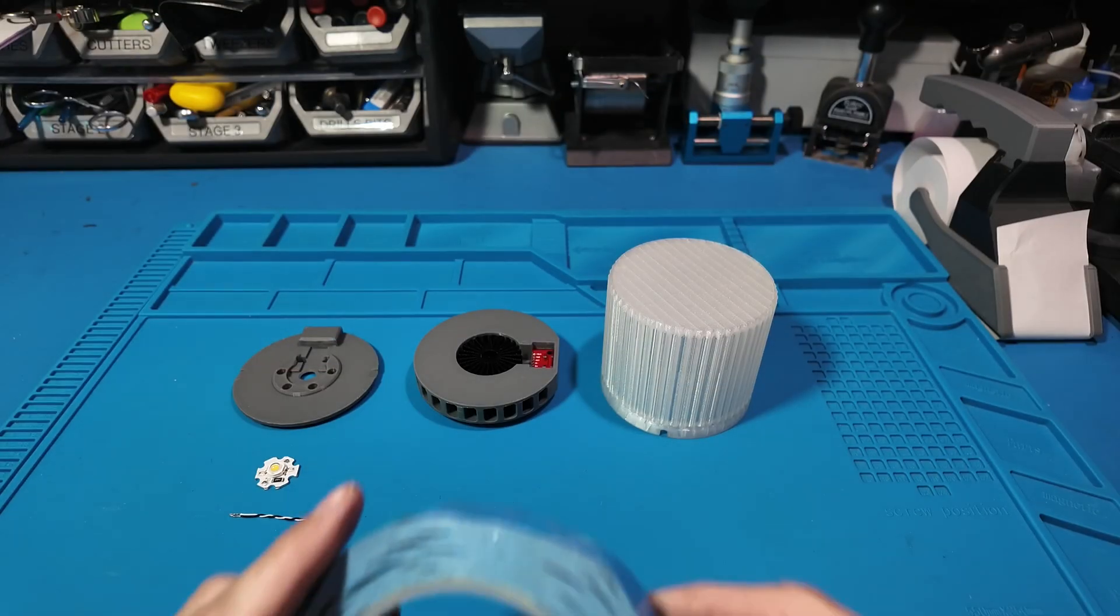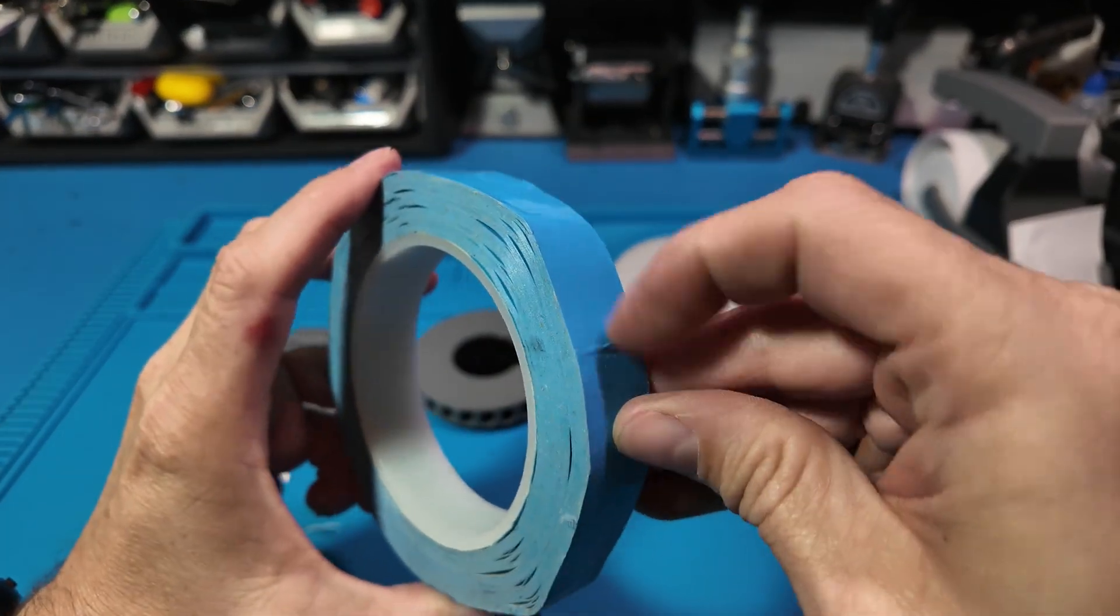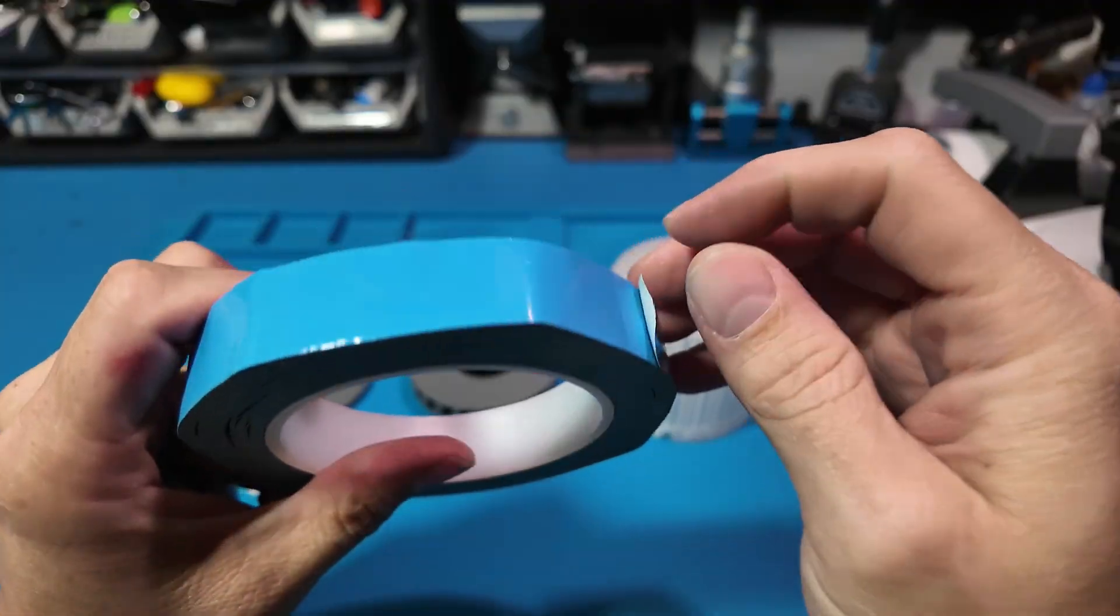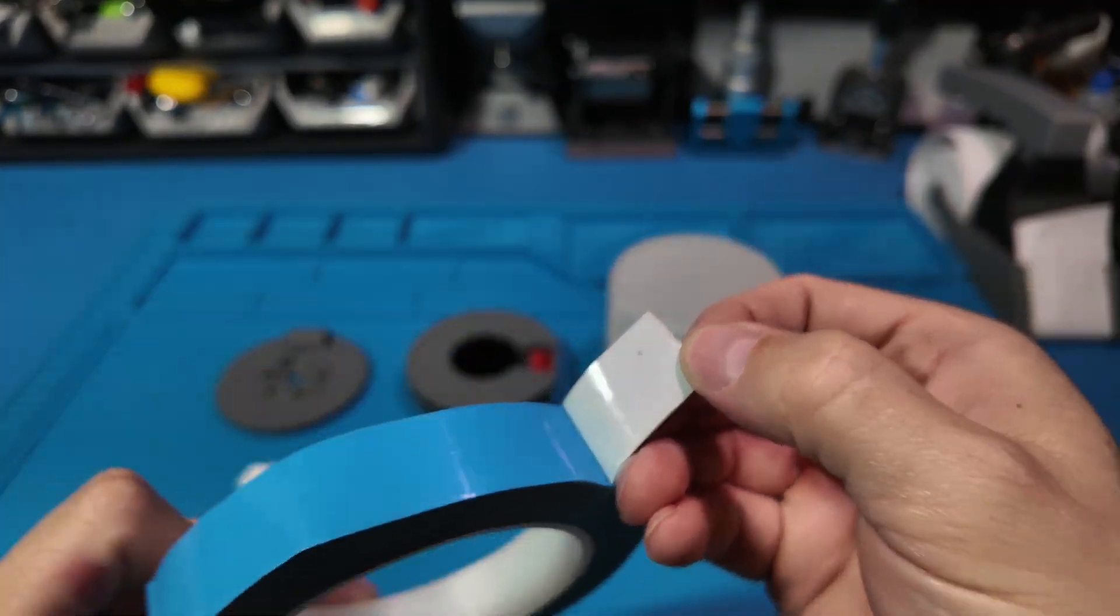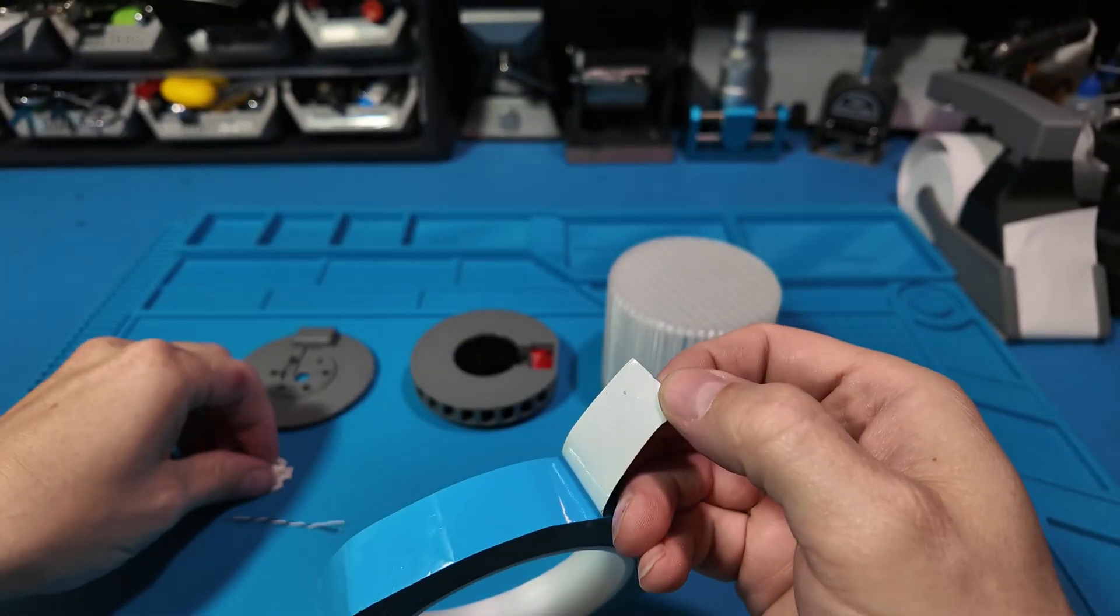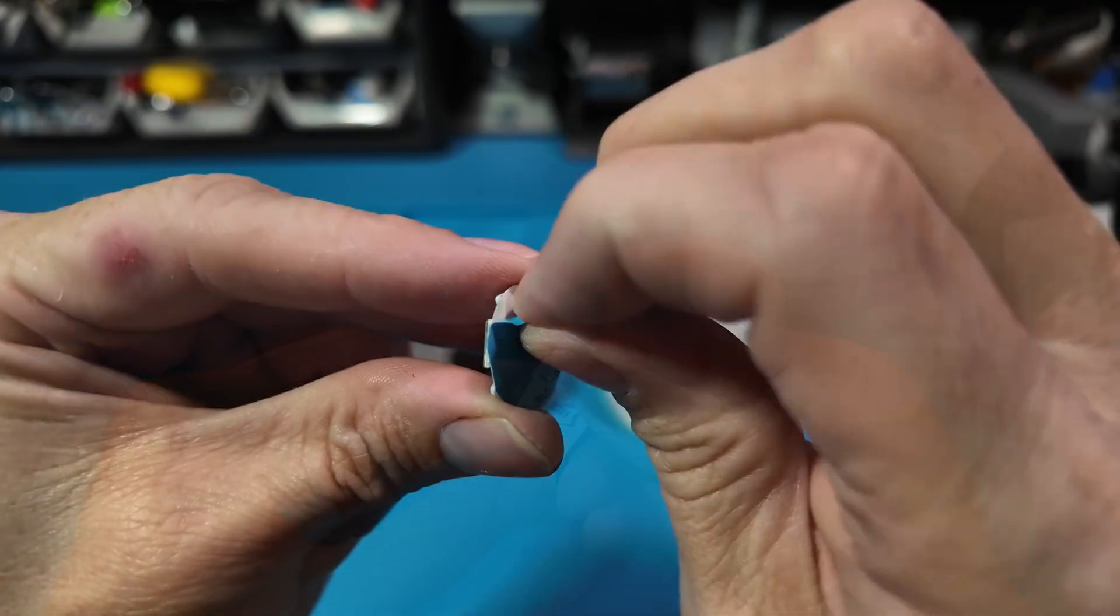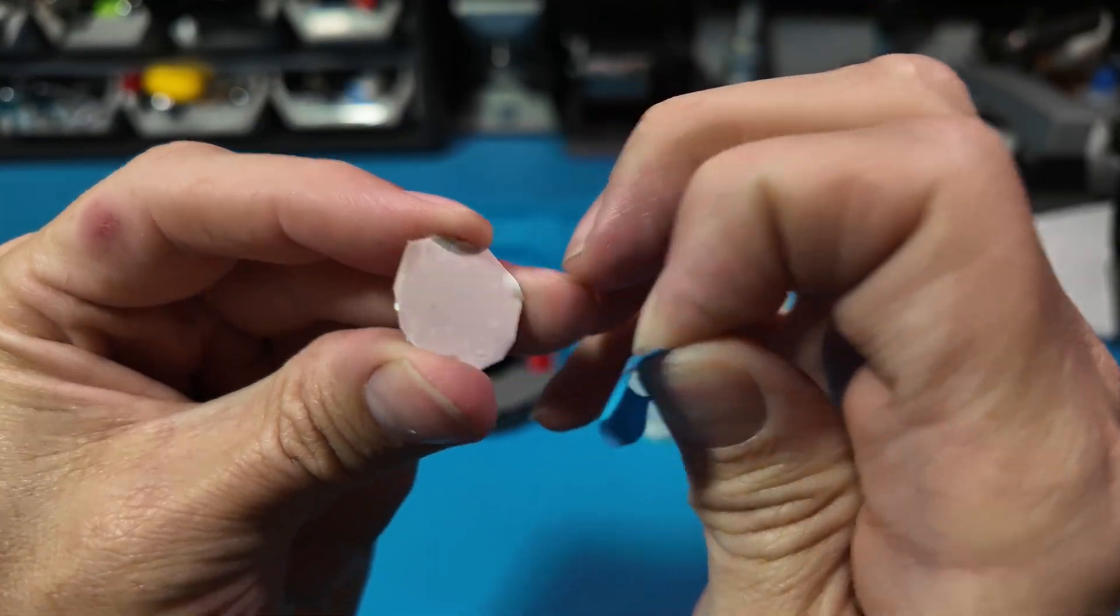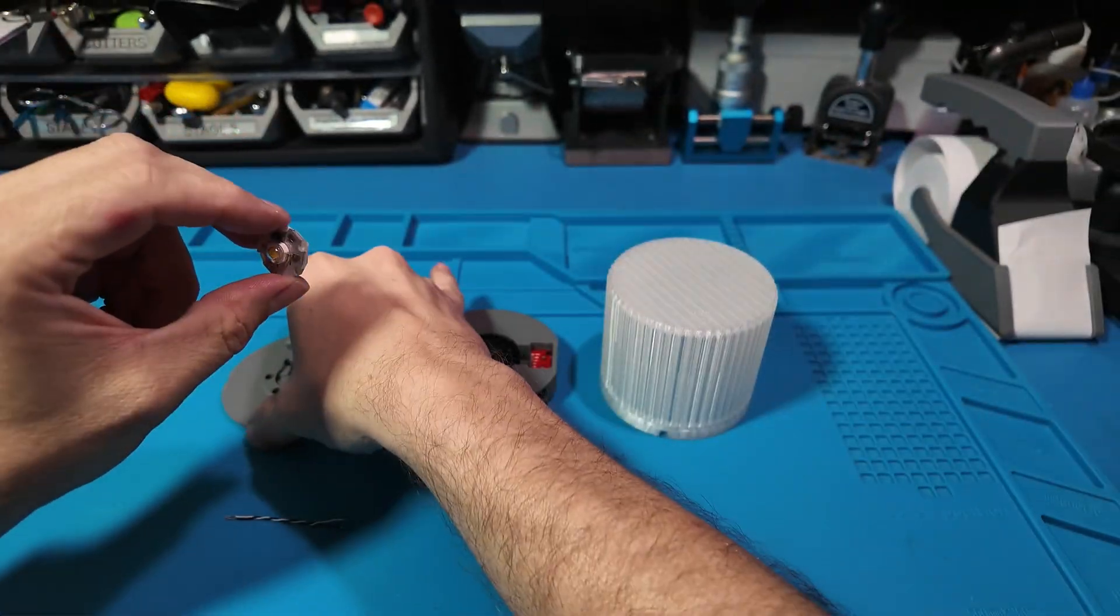First, we will attach the LED to the heat sink using some thermal tape. I'll use the lid to make sure that it's centered so it fits and the heat transfers well.